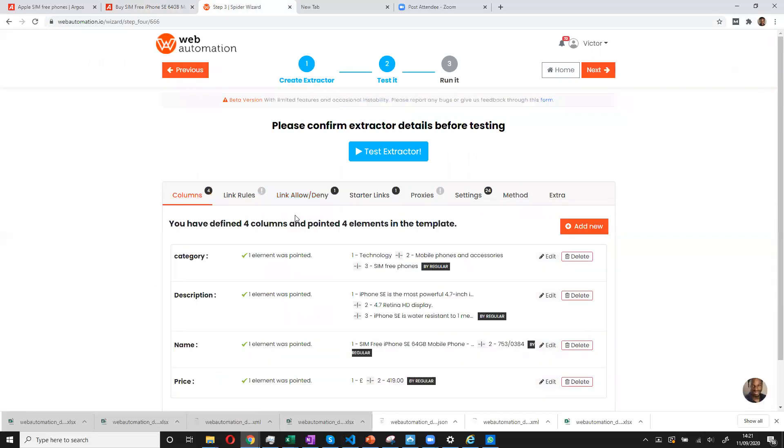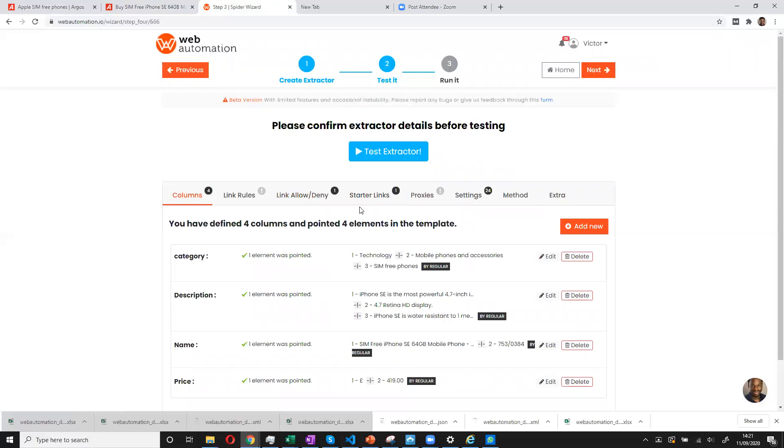Okay. Now I have some rules and I have some starter links. We can do a lot more. But for this presentation, I'm going to do just the minimum to get us some quality data. Now I can test.